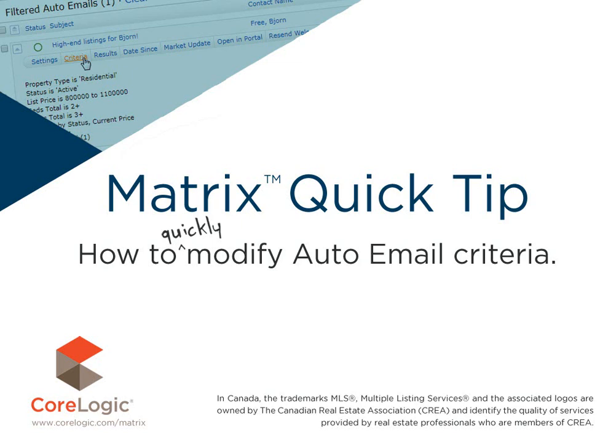Now, before I begin, I'd first like to mention that because each MLS has slightly different requirements, the system that we'll be using during this tutorial may differ slightly from the one that you're currently working with. Nevertheless, the functionality is the same.